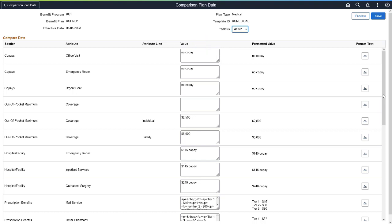This Comparison Plan Data page includes a rich text editor to allow the Benefits Administrator to change fonts, colors, and use superscripts to create footnotes, and provides flexibility for you to configure data. This completes our demonstration of the Benefit Plans Comparison for Employees feature.